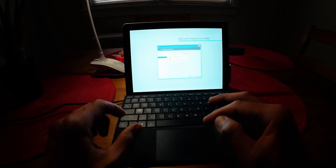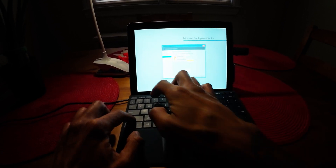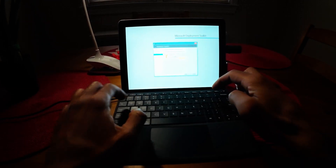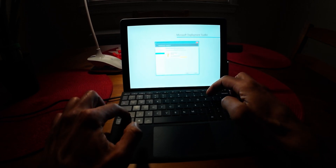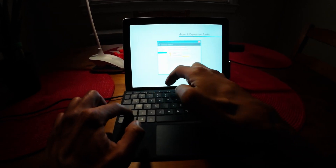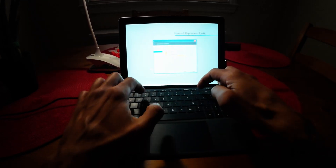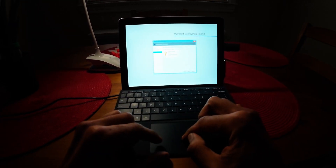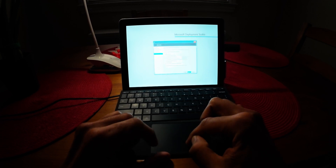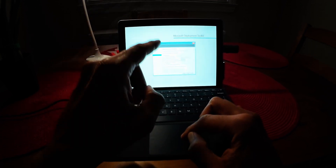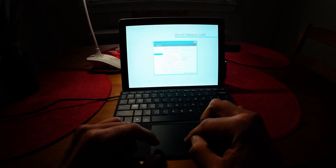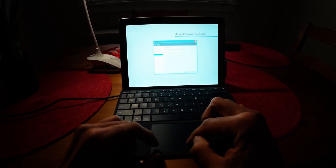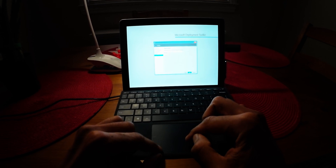Let's provide a local admin password — make sure you remember the password. Click Next. I'm not going to enable BitLocker. Click Next. And let's click Begin.